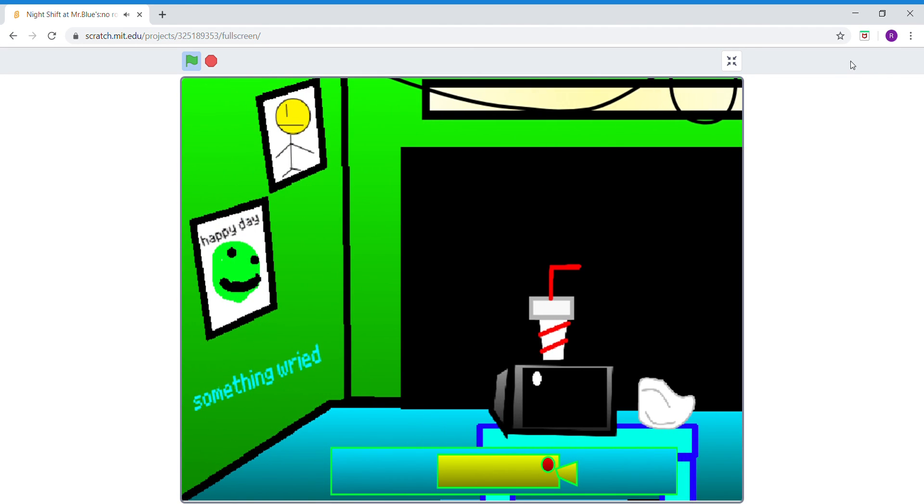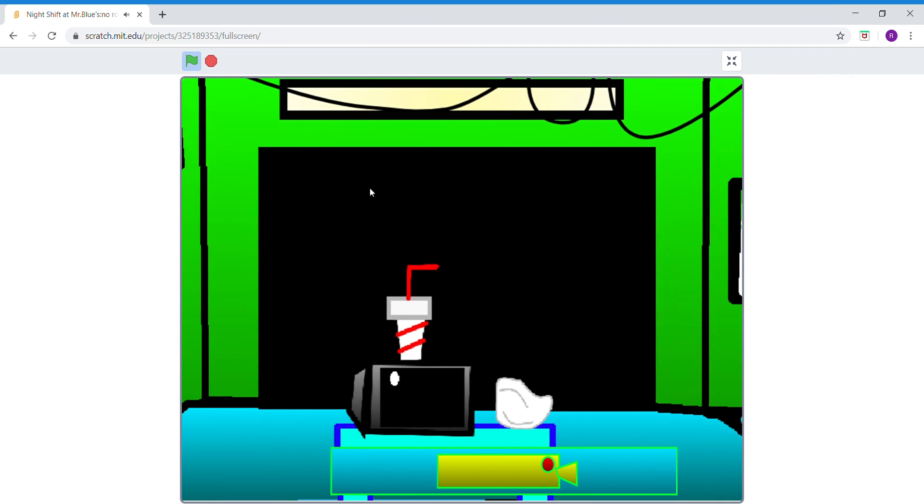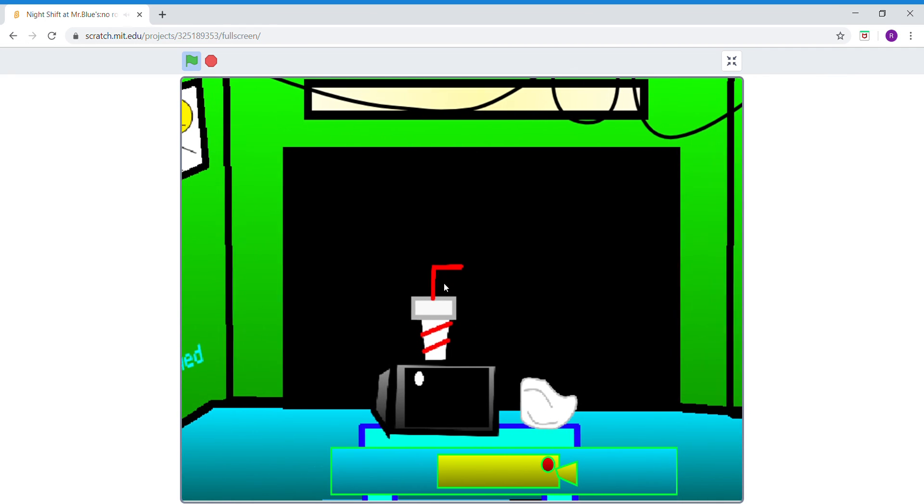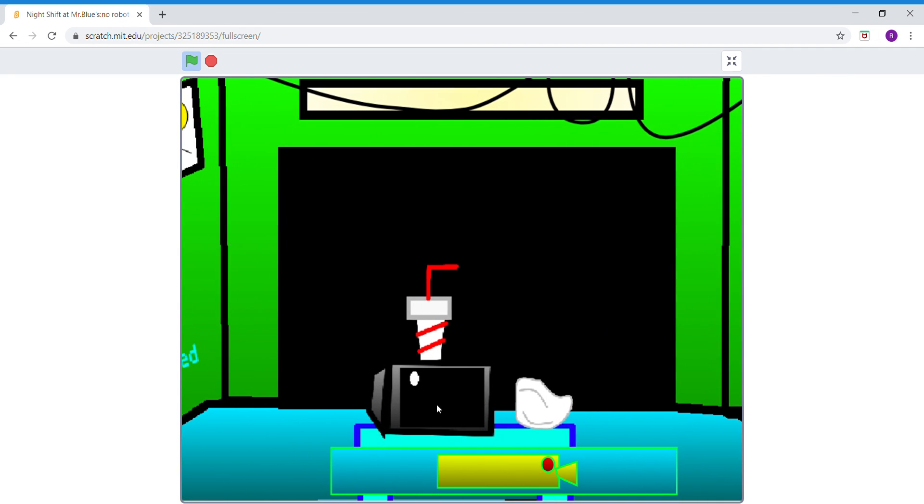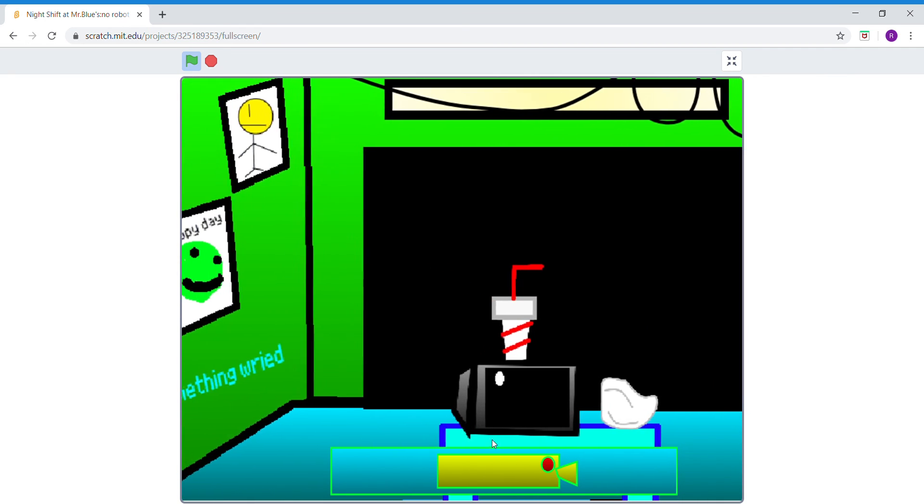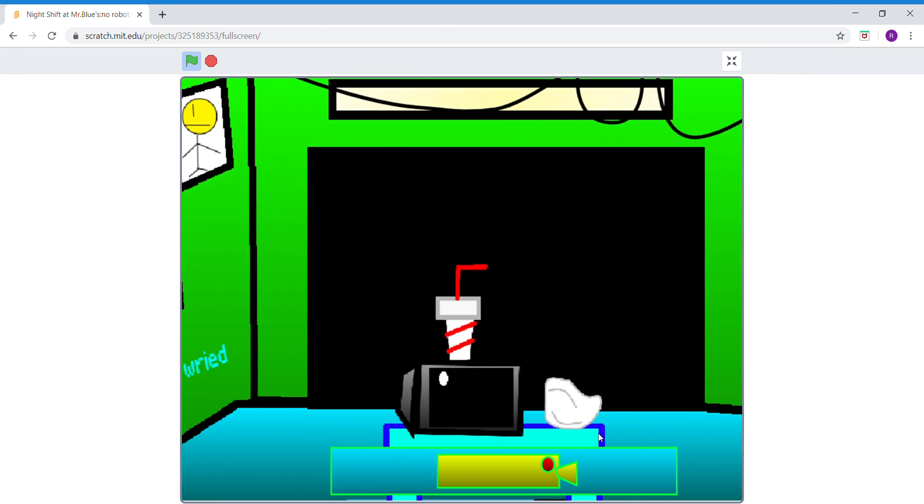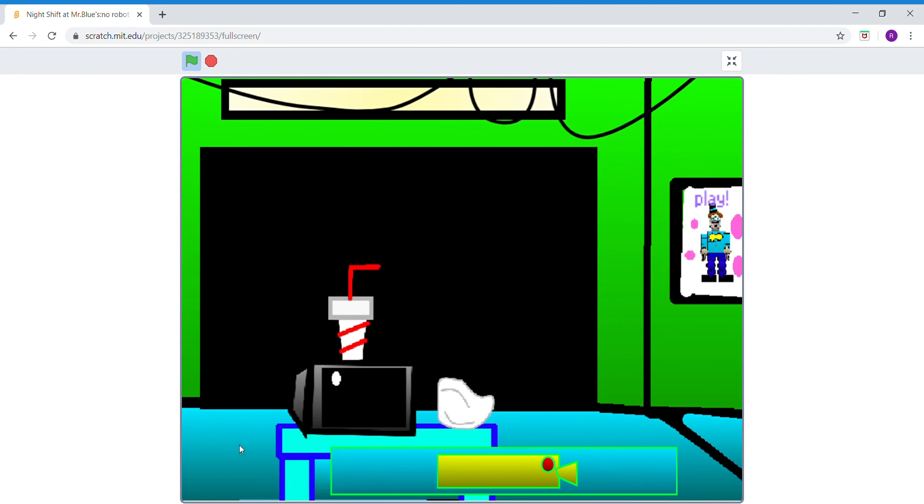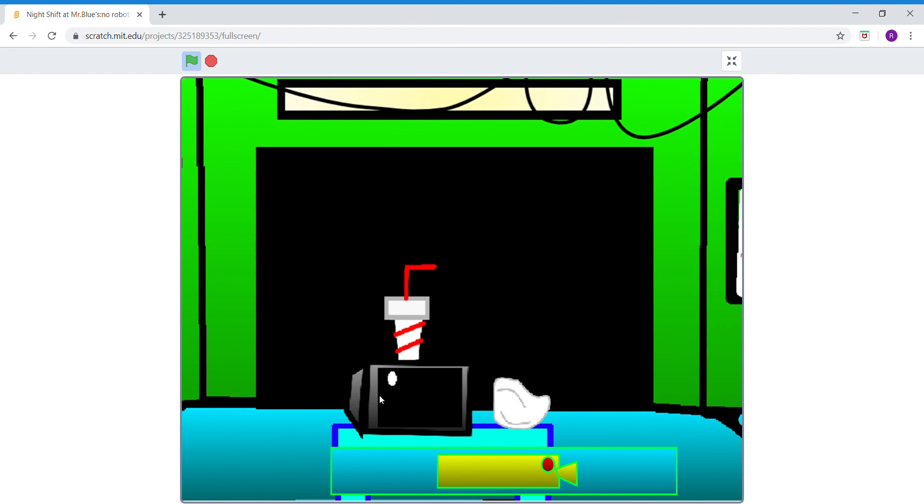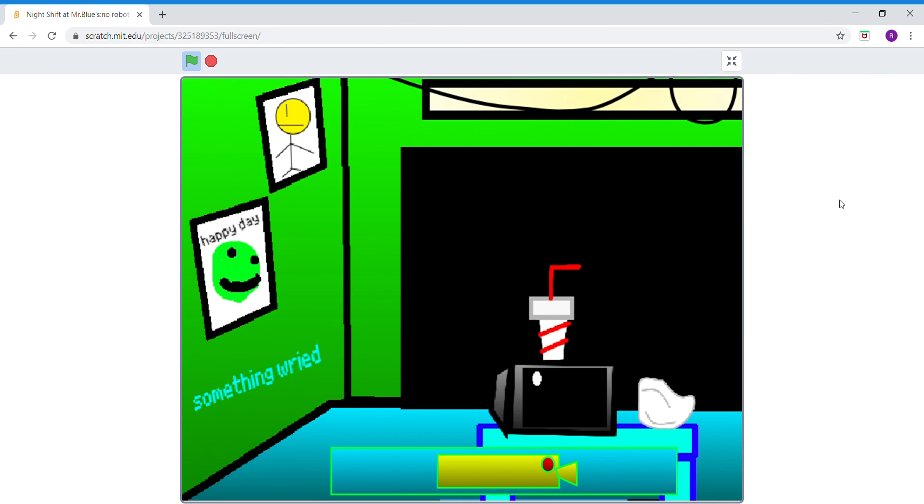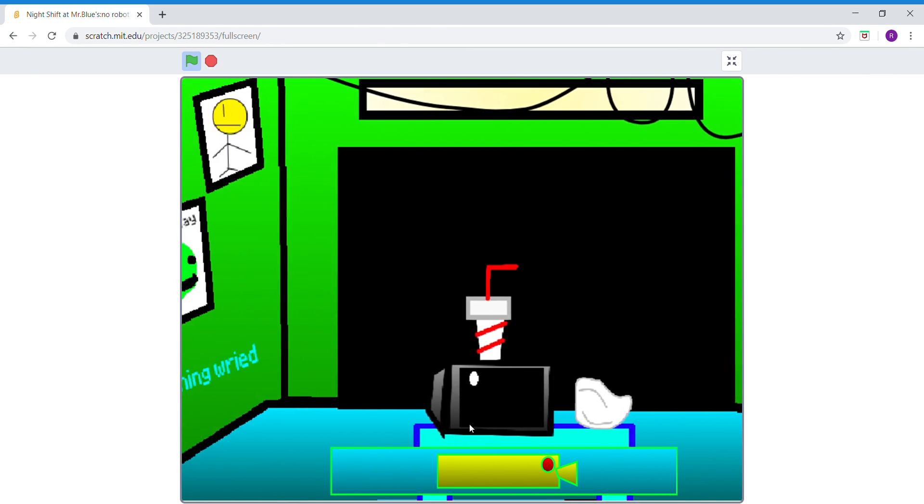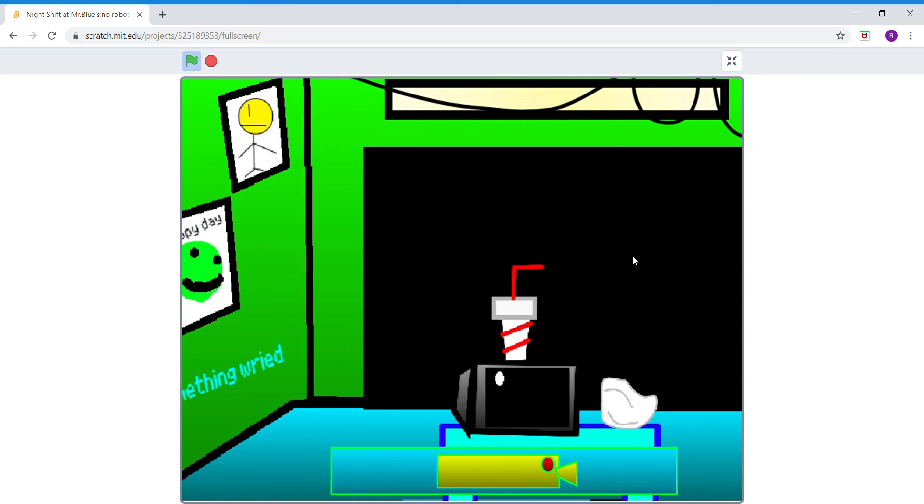Anyways, bye guys. I swear I'm gonna play other Scratch Five Nights at Freddy's games. If you made a Scratch Five Nights at Freddy's fan game, then put it in the comments down below.